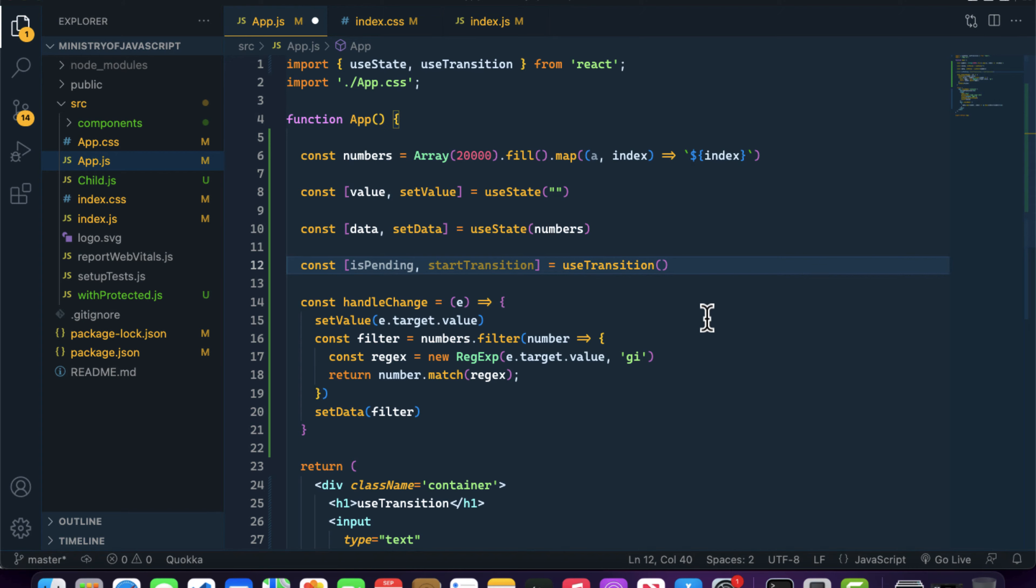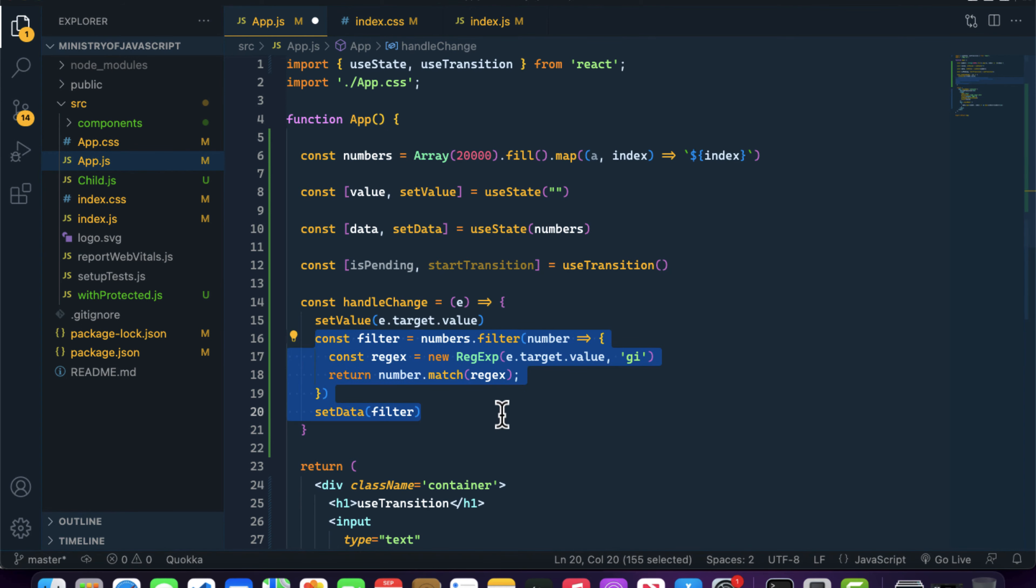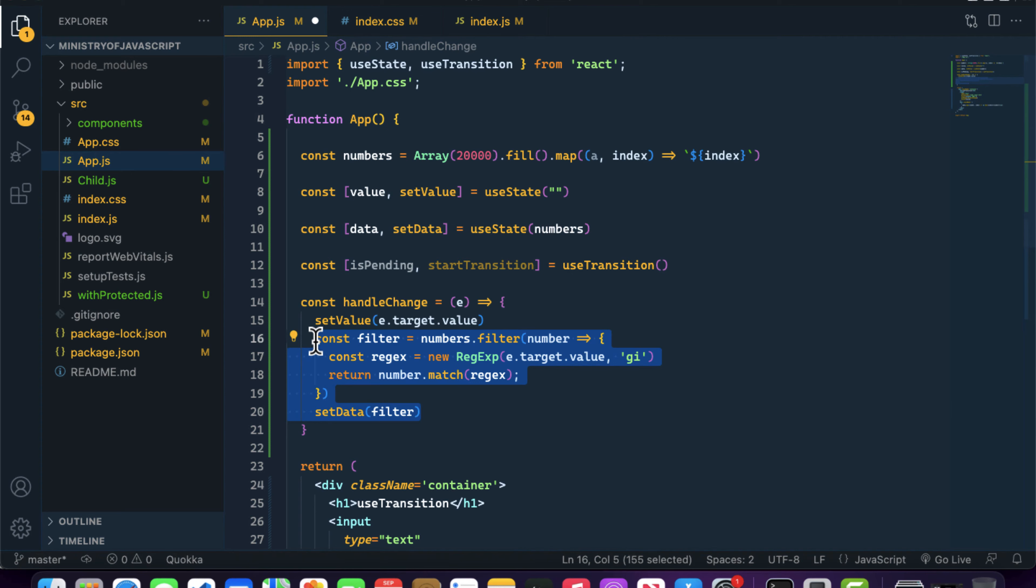Basically what useTransition does is it will defer your component. If we have a state that's blocking our UI, when we use useTransition on that state update, it will defer this logic inside the React application.